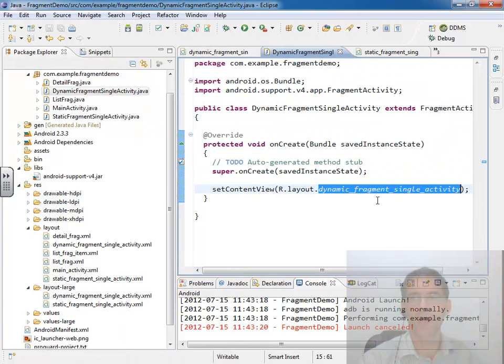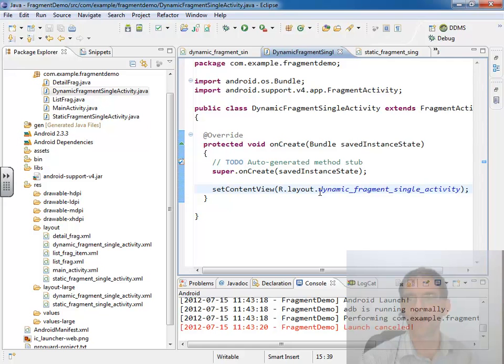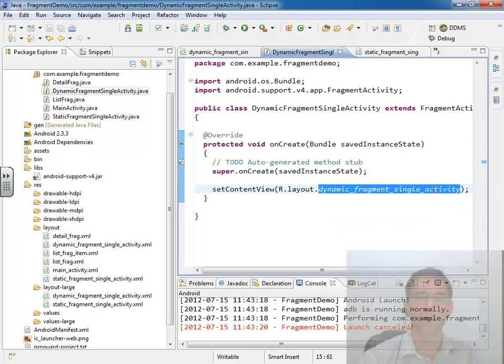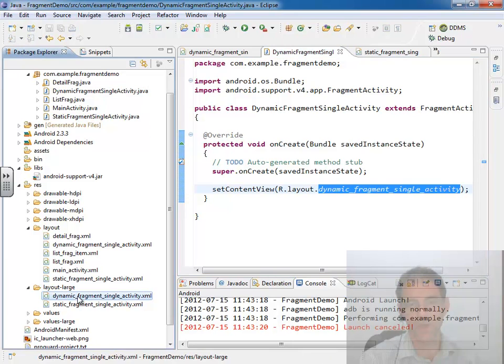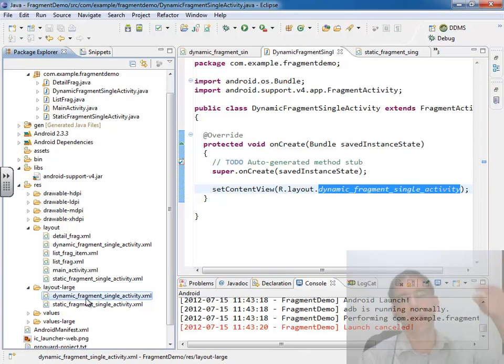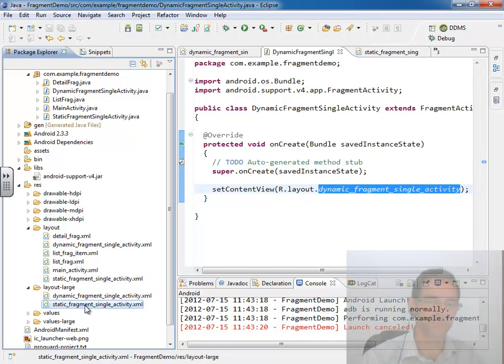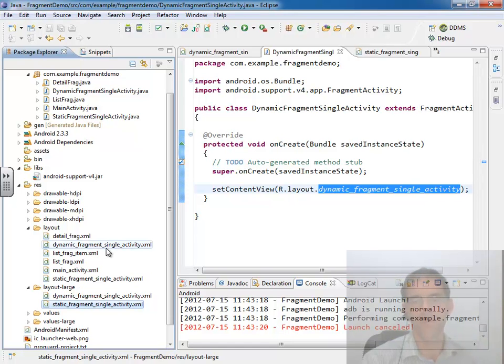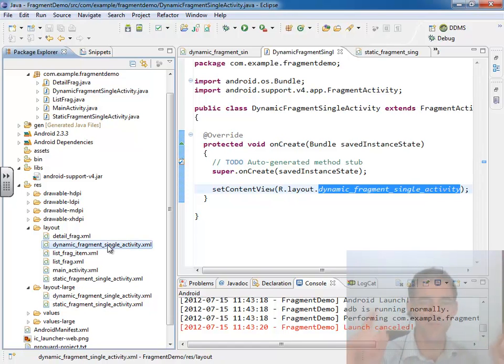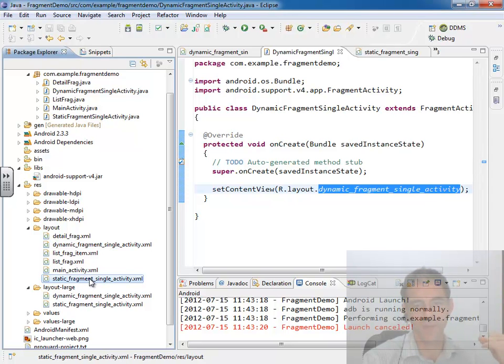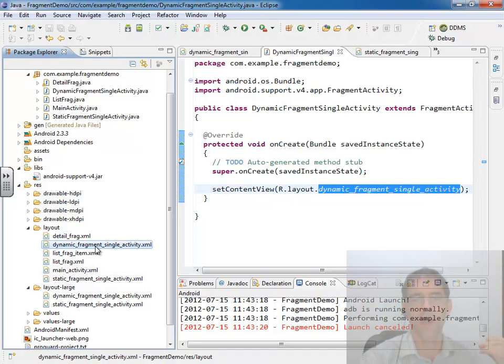So we're in where dynamic fragment single activity, and we say inflate our layout. If we're on a large device it's going to find this one in the large folder. And of course that one's going to actually just include this one because we want them to look exactly the same. However if we're on a smaller device we're going to use our dynamic fragment idea. All I've done to get ready for this so far is I've copied the static fragment single activity code into dynamic fragment single activity. And let's open that up, take a look and tweak it.